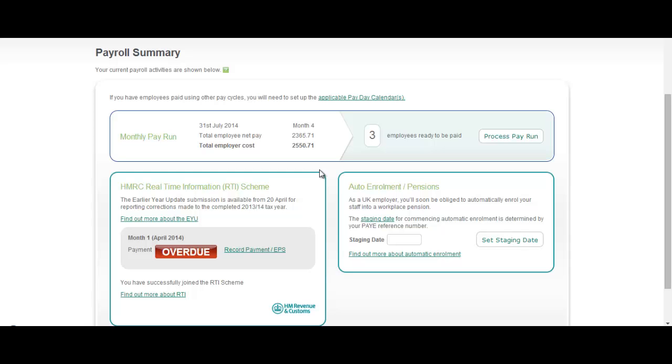So some of you might be thinking what exactly is automatic enrolment? Automatic enrolment is a new legislative reform put in place by the government to help employees start getting themselves set up and ready for their retirement aspirations.